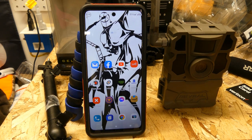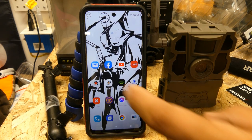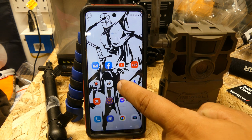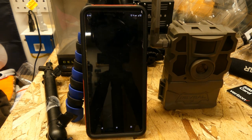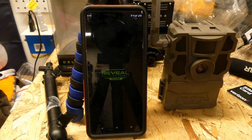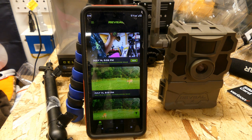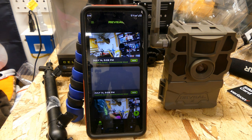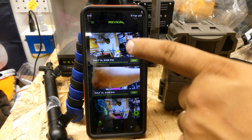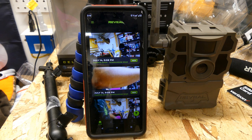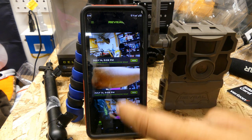Alright guys, so this is the next episode — we're going to go ahead and jump right in. We're going to go to the Reveal app. We just had this 2.0 camera set up in the last section of the episodes to show you how to set up. As you can see, three pictures came through already.